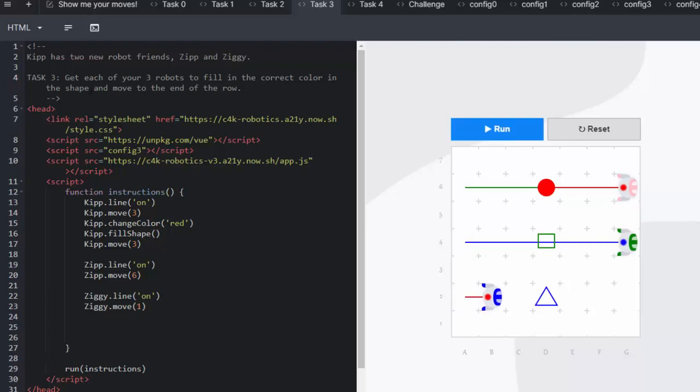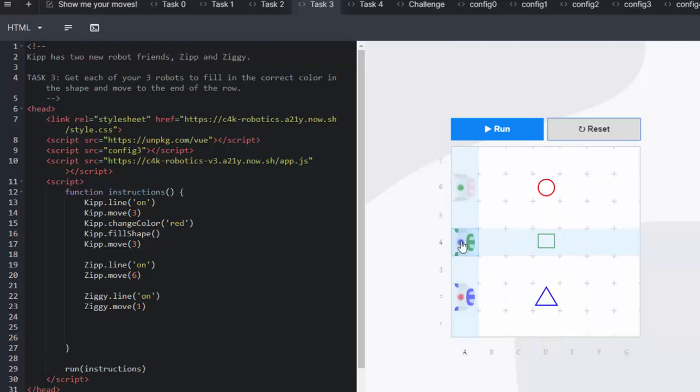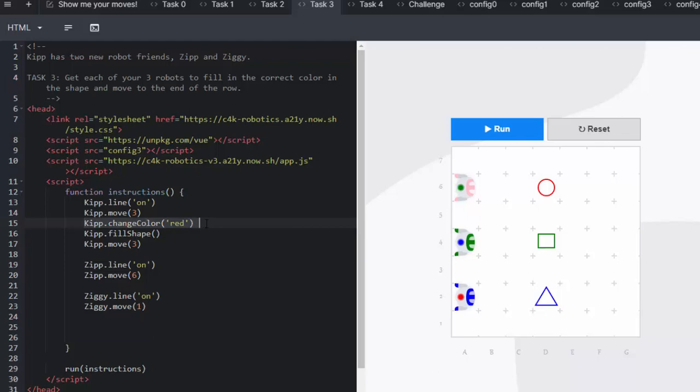Kip is pink this time but he has to change this to red. Over here we have Ziggy. He's going to turn his line on. He's going to change his color because you can see in the middle there he's actually blue. So we want him to change his color to green.